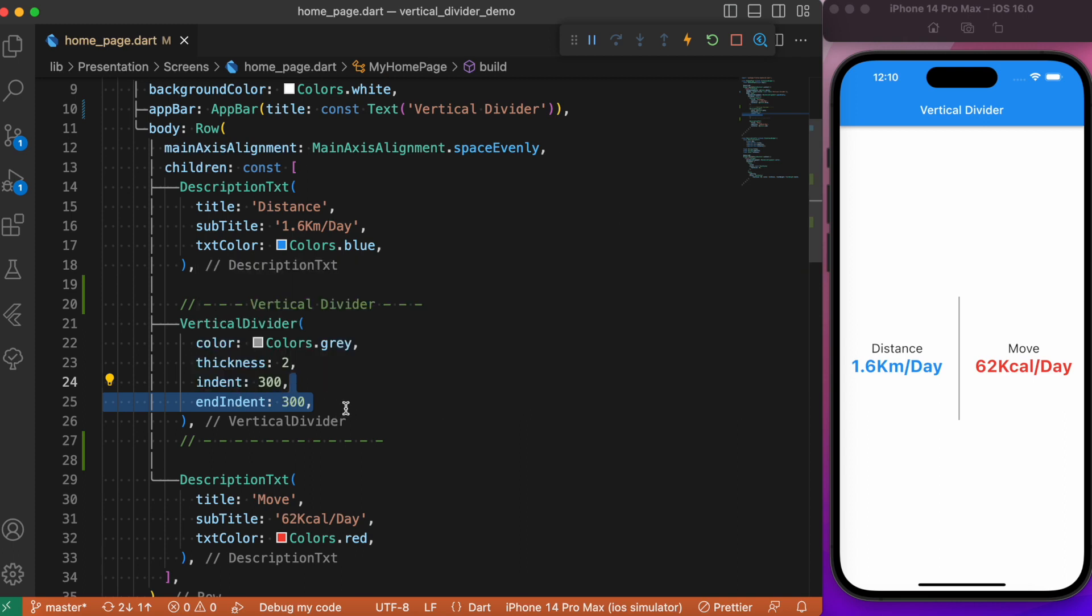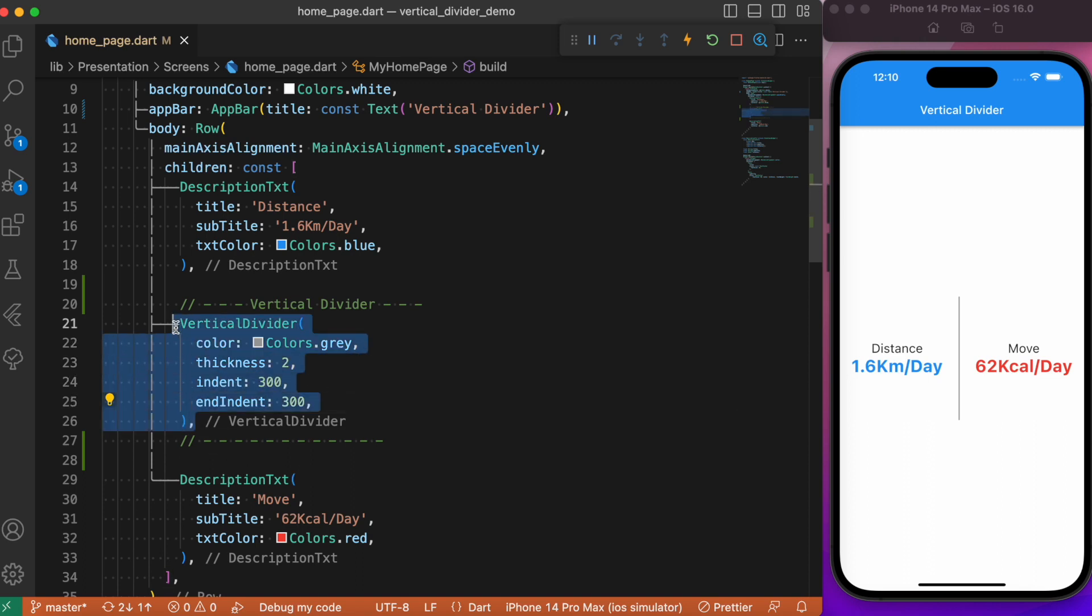So this is all about the vertical divider in Flutter. You don't need to install any extra package for creating this vertical divider - we have the vertical divider class in Flutter itself. This vertical divider has helped us separate these two widgets which are aligned in a horizontal row-wise manner. Similarly, if you want to separate two widgets which are placed in a vertical manner, then we can go for the horizontal divider.